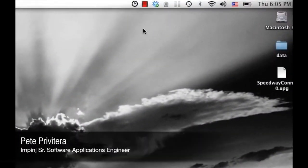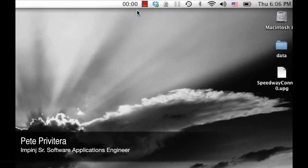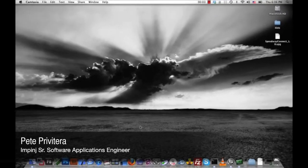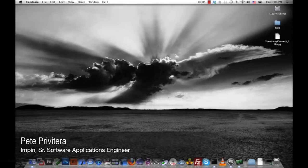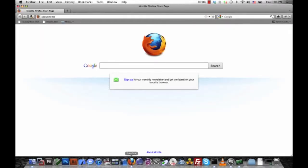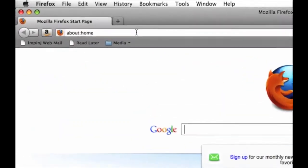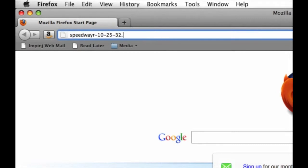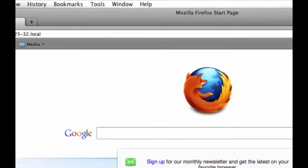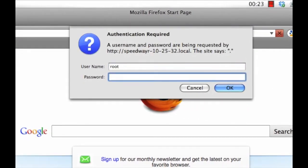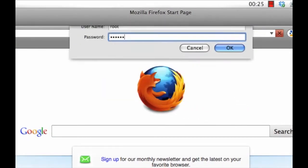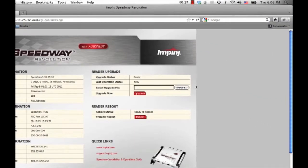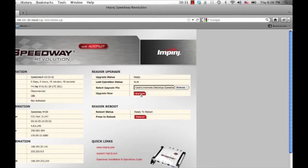So let's get the timer started to see just how quickly we can do this. Now that the clock has started, let me first start by installing Speedway Connect. To do that, I'll point a web browser to my reader, entering the host name, and I'll be prompted to log in. Then I'll point it to the Speedway Connect installation file and click upgrade.